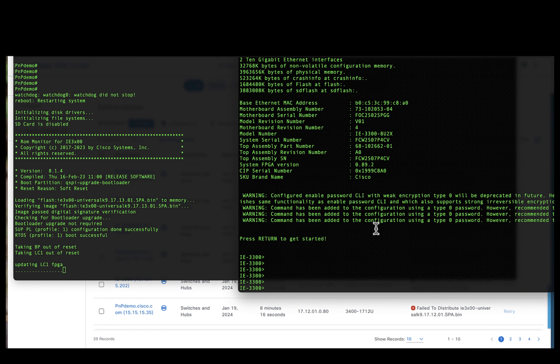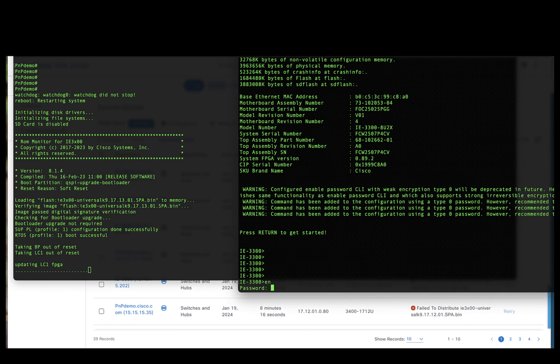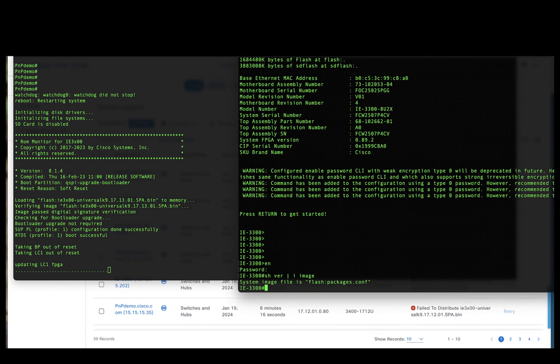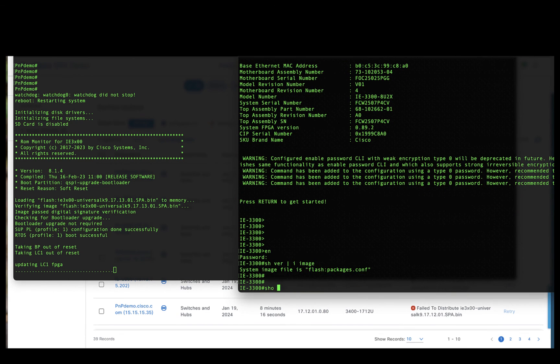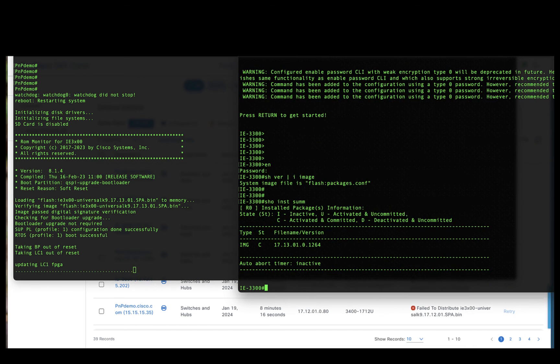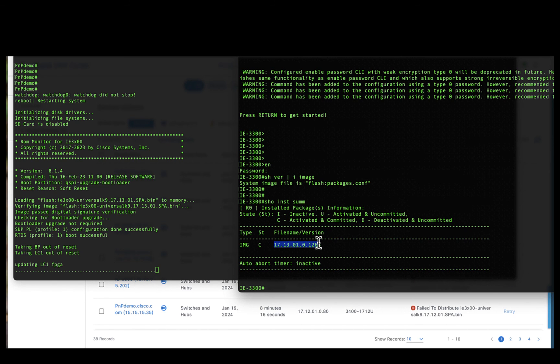Catalyst Center has now successfully updated the IE3300 image. If you observe, the 3300 device is running on 17131, which was the golden image which we have chosen.